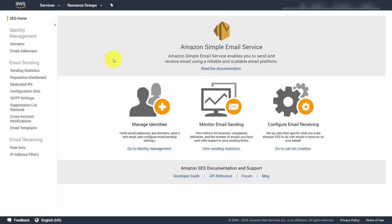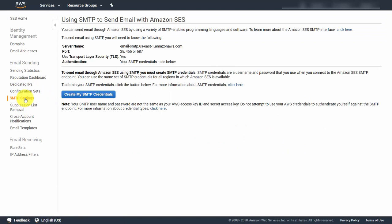In order to use Amazon SES for your marketing communications, you will be using an interface. If you're going to use it for transactional email and notifications, you will be using the SMTP settings. To do that, come into your dashboard and configure your SMTP settings — in the left side menu, click the link and click the button that says Create My SMTP Credentials.